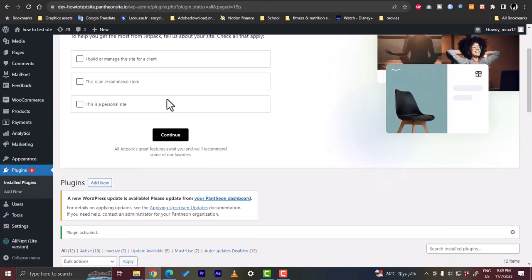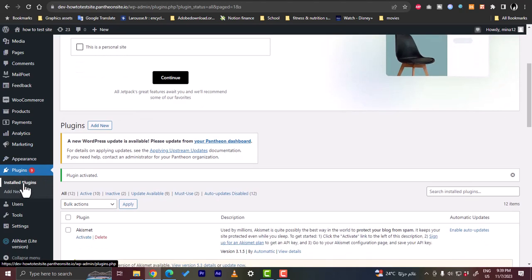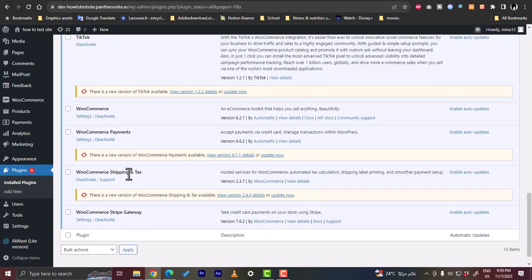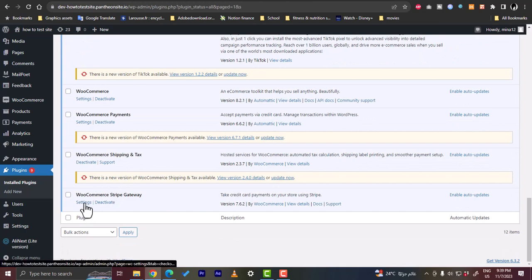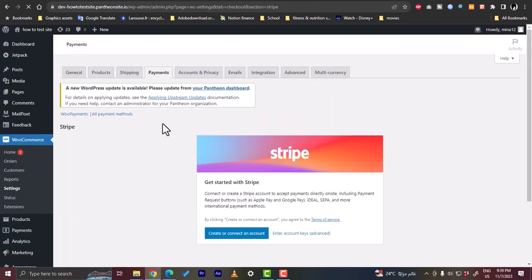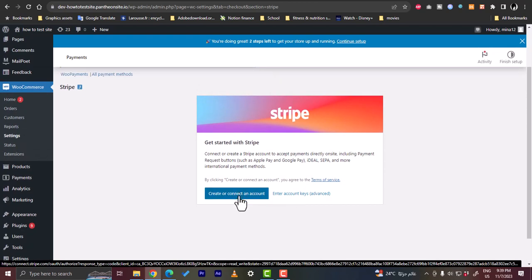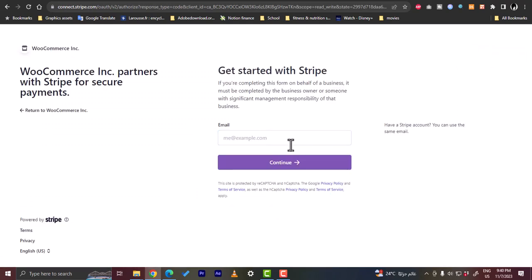Once it installs, click on Activate. Now it's installed and activated. Go to the installed plugin's settings and search for the Stripe gateway. Click on Settings, and here you can create or connect an account. Click on 'Create or Connect an Account,' enter your email to continue creating a Stripe account, or if you already have one, enter the email associated with your Stripe account to log in.